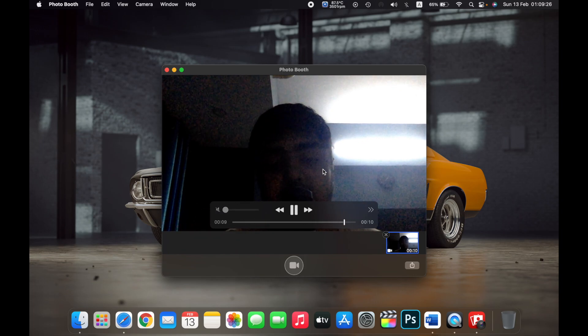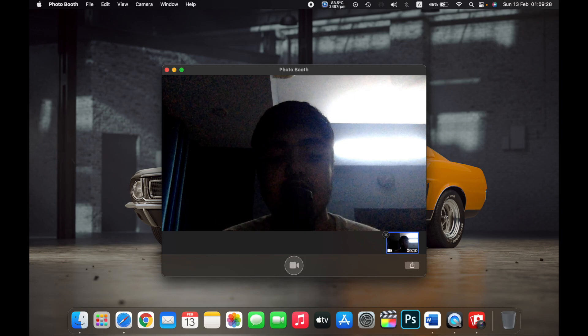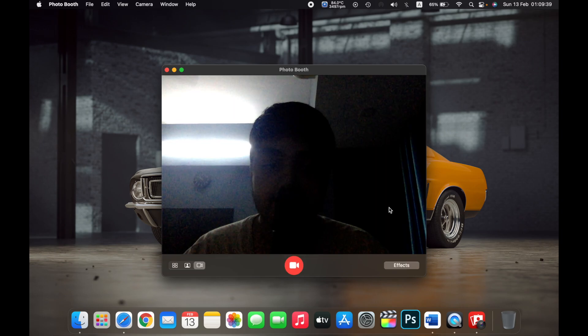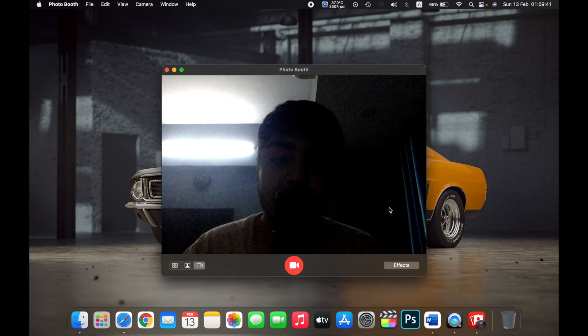As you can see, the video is playing over here and it will save the video on your Mac automatically. But if you don't want it, you can just click on the X over here and delete the video.